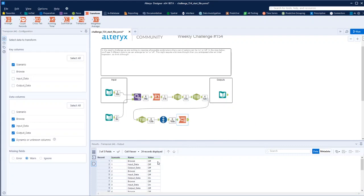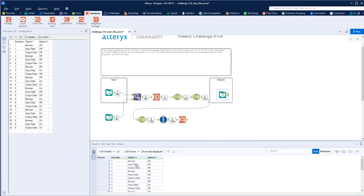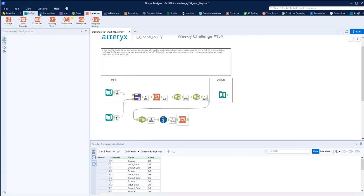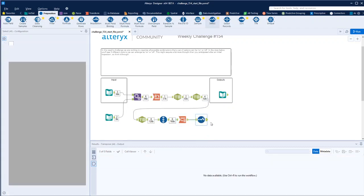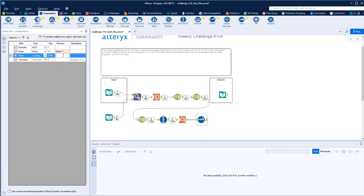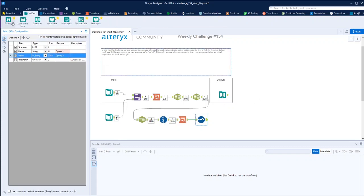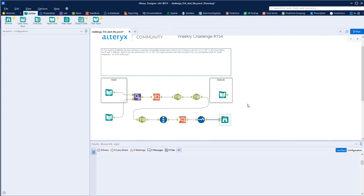And suddenly we've got the name and value, and it's in exactly the same format, so what we just have to do there is use a select tool. So this name is option one, and this one is option two. Let's take a browse at the end, just for completeness.